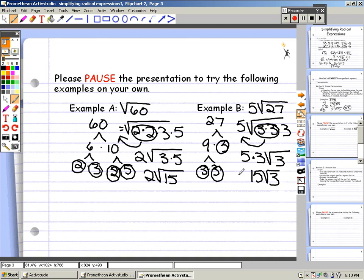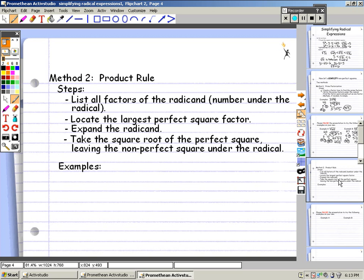So 5 times the square root of 27 simplifies to 15 times the square root of 3. That's the prime factorization method. We also have the product rule. The steps for the product rule are: list all factors of the radicand, which is the number under the radical; locate the largest perfect square factor; expand the radicand; and take the square root of the perfect square, leaving the non-perfect square under the radicand.